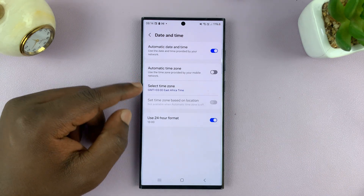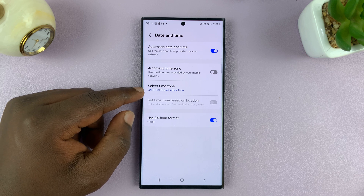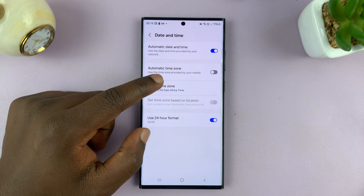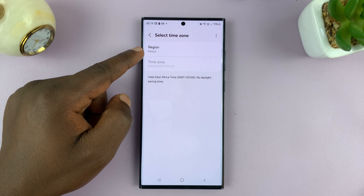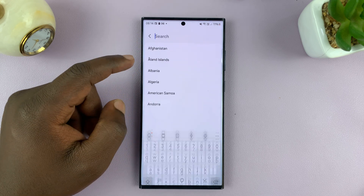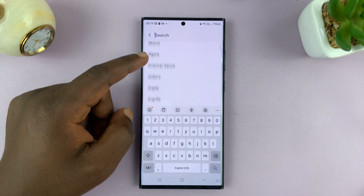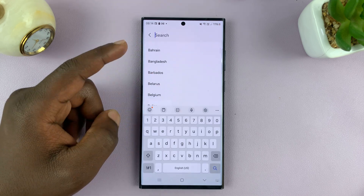Disabling that should give you an option to select the time zone. So tap on that, and then you'll see your current time zone — tap on it, and then you can change to any other time zone that you want.